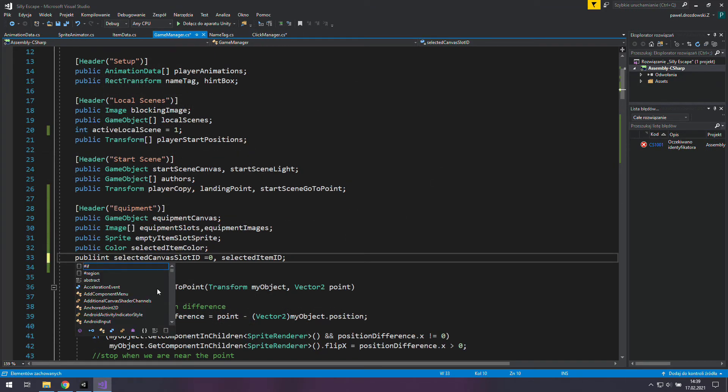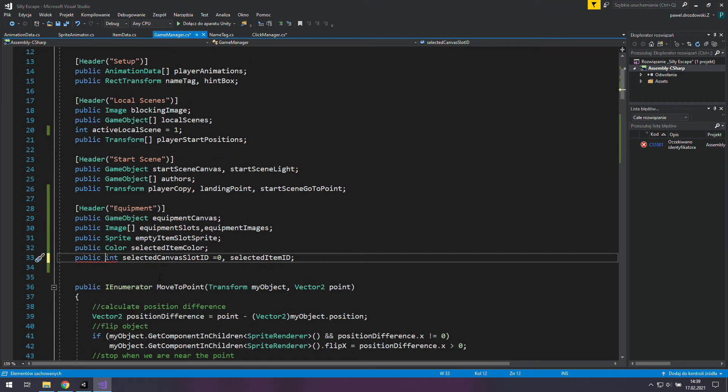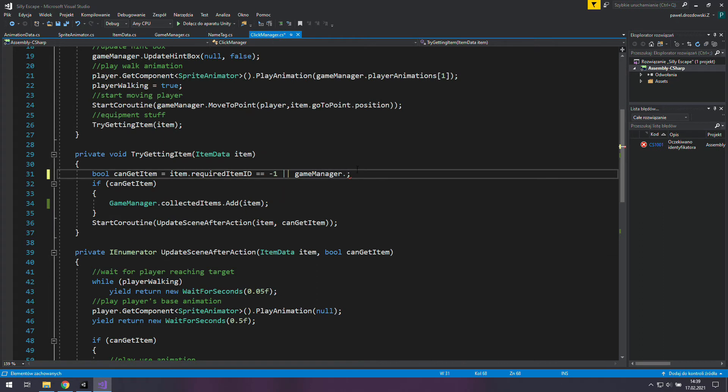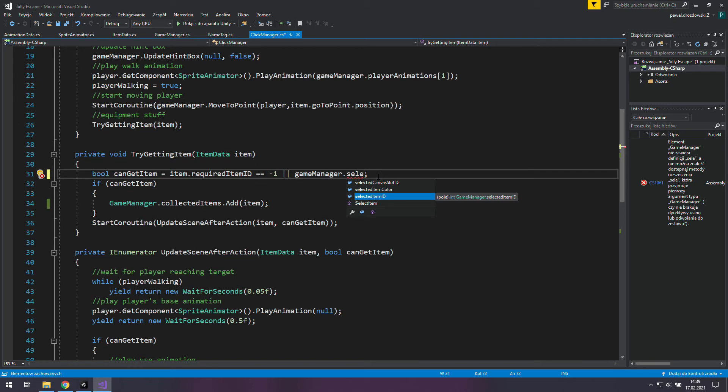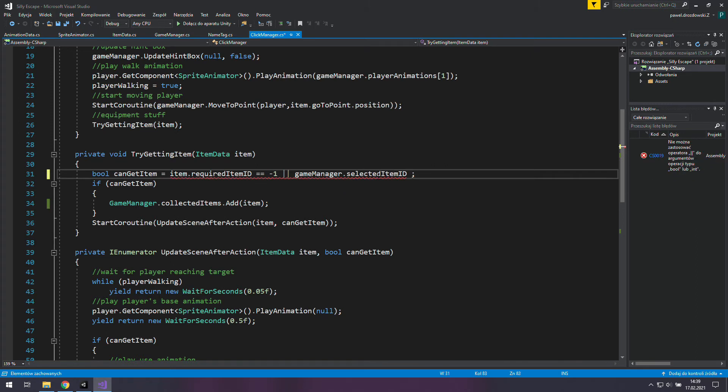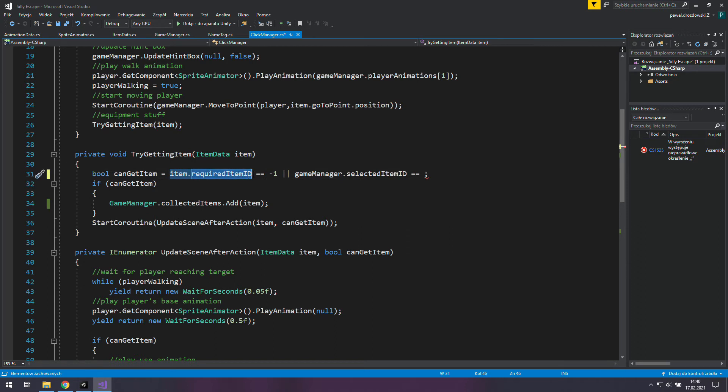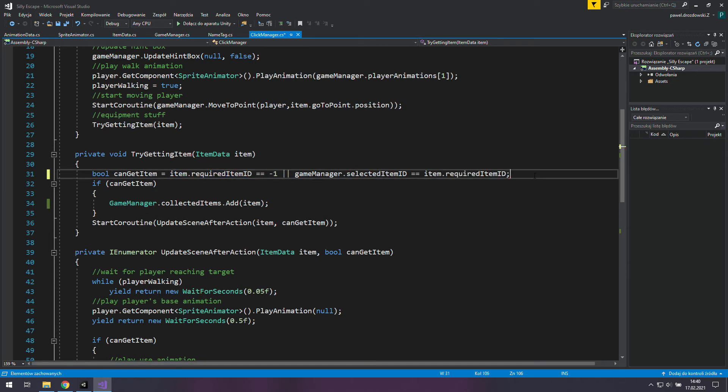We can change it in no time. And now we can go back to the click manager and use game manager dot selected item ID. We need to check if this ID is the same as item dot required item ID.